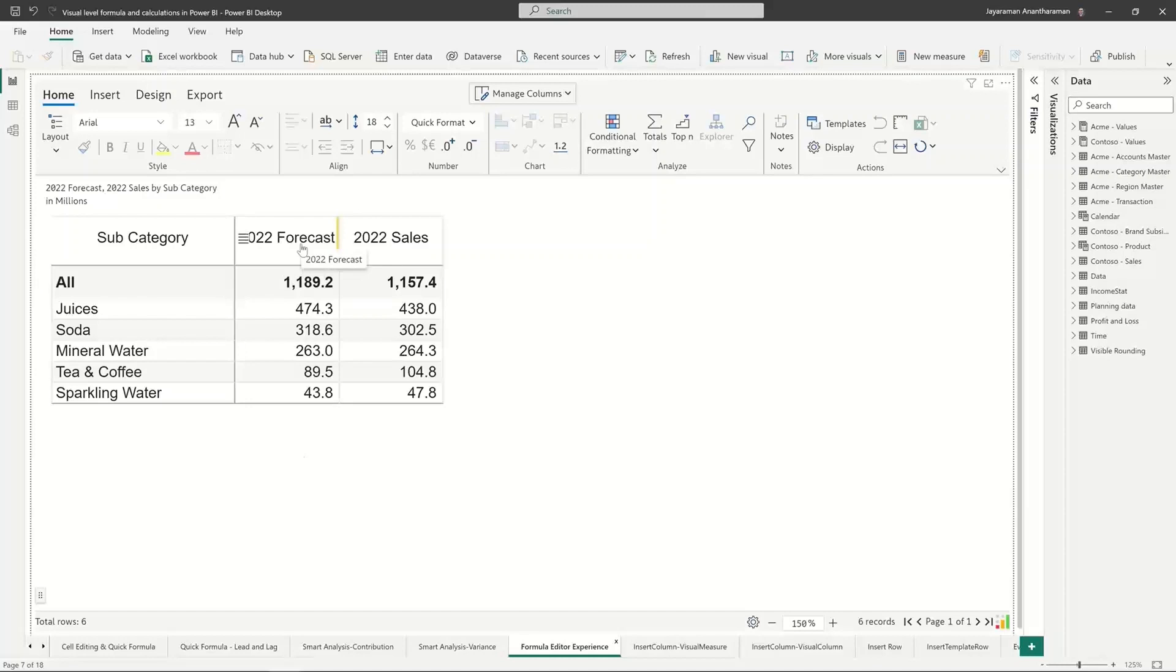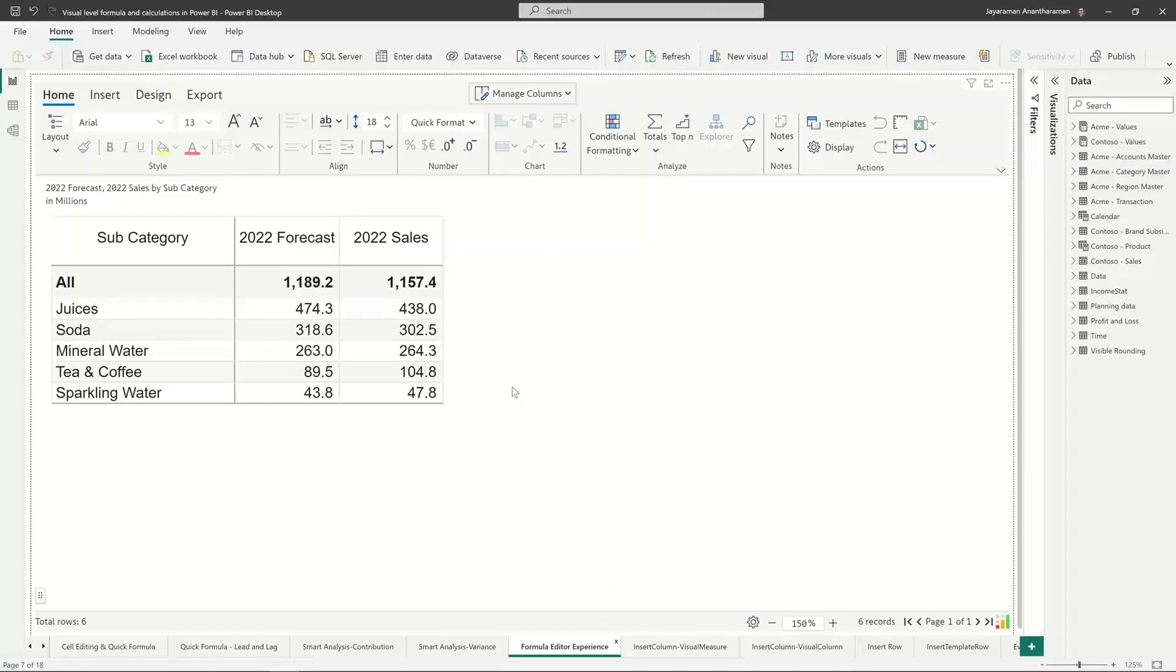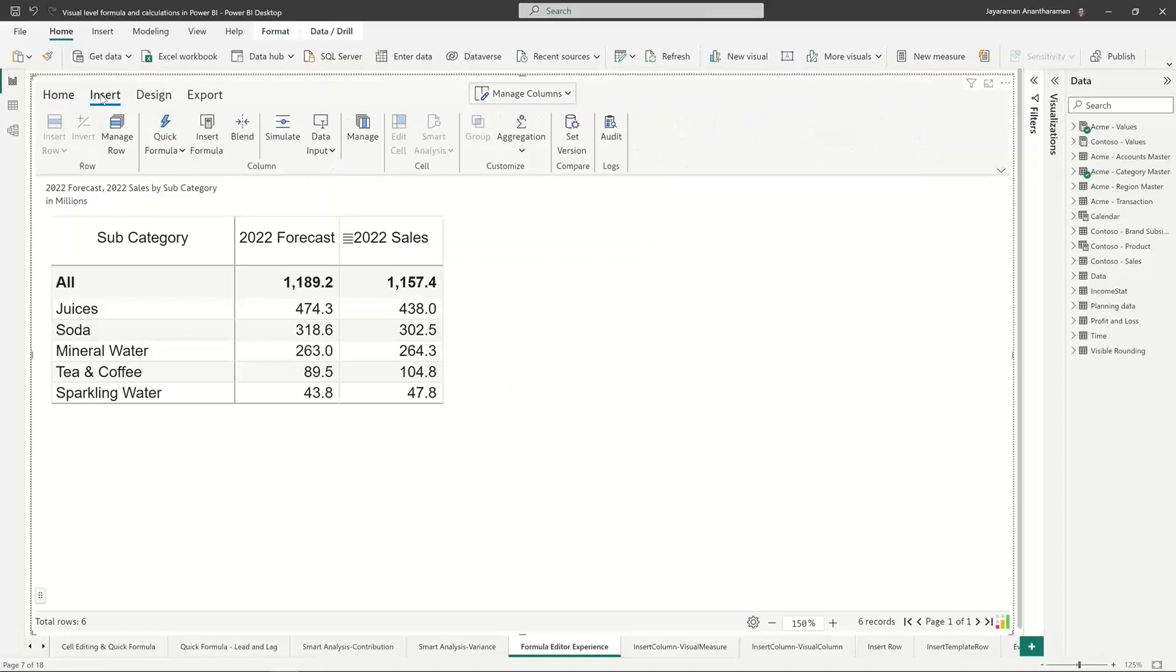I'm taking a very simple example. We have forecast data, we have sales data, we have a simple five product categories at the high level. And again, my intention right now is to show you how the formula editor experience helps. So now I may have requirements where I need to insert a column or insert a row.